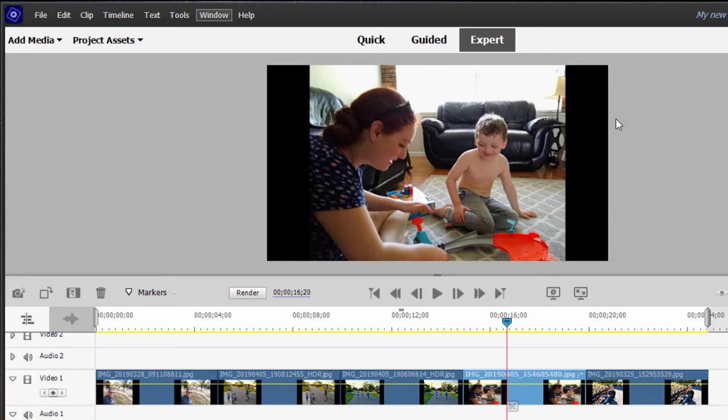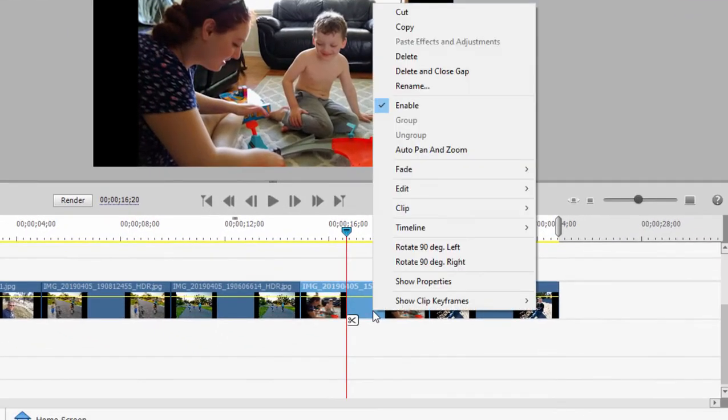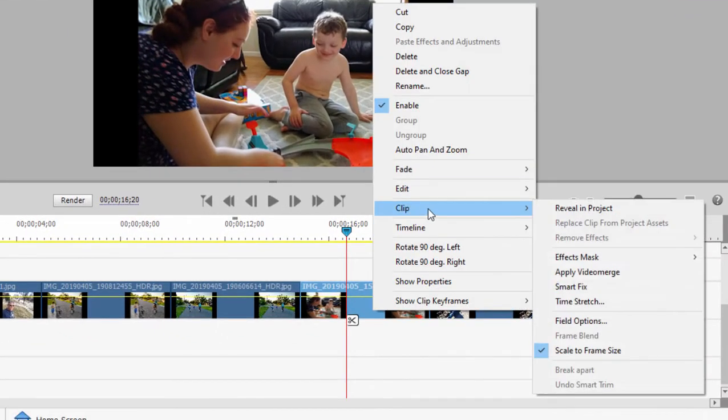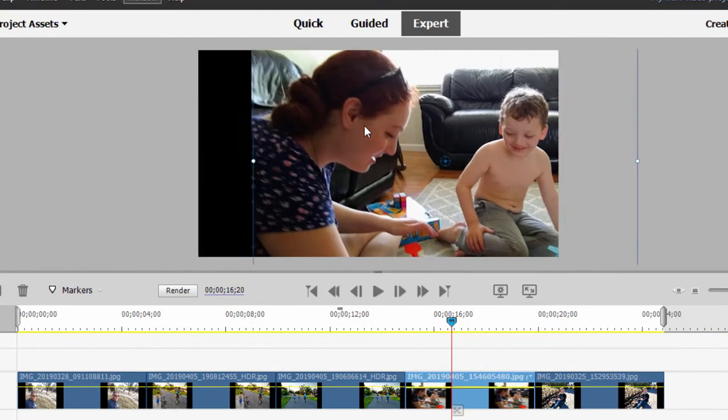And I show you how to do that both in the book and in other tutorials. But if you want to do it for an individual photo like this photo, I'm just going to right click on it, select clip, and then go down here and uncheck scale to frame size. When I turn that off, you'll notice my picture is actually now much bigger than my video frame.